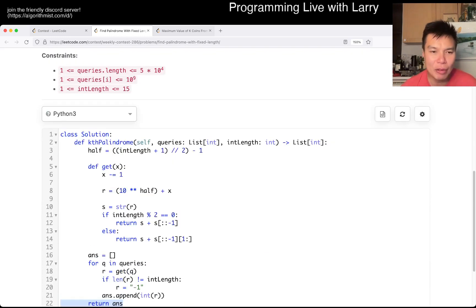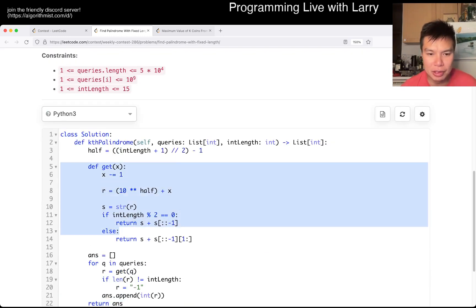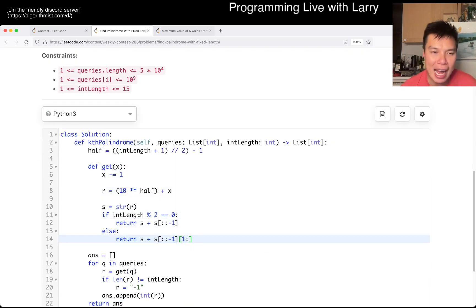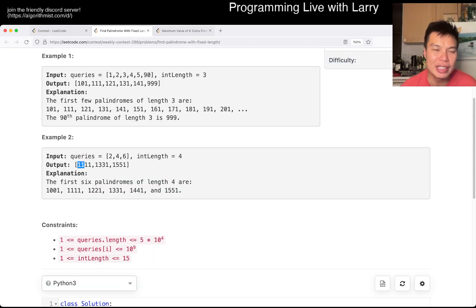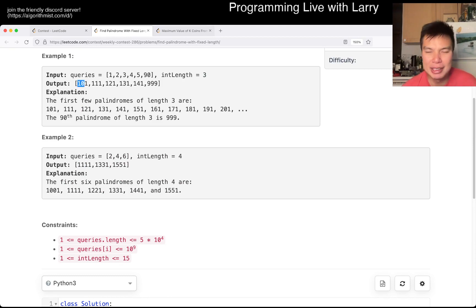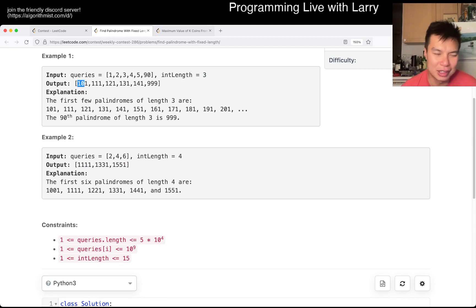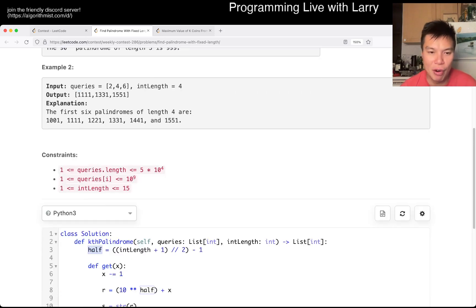Otherwise, this is how we get the query number — we look at half. For example, if you have length 4, you only care about the first two digits. If you have length 3, you care about only the first — you know, n minus 2, something like that — digits. So for length 3, you care about the first two digits, and so forth.